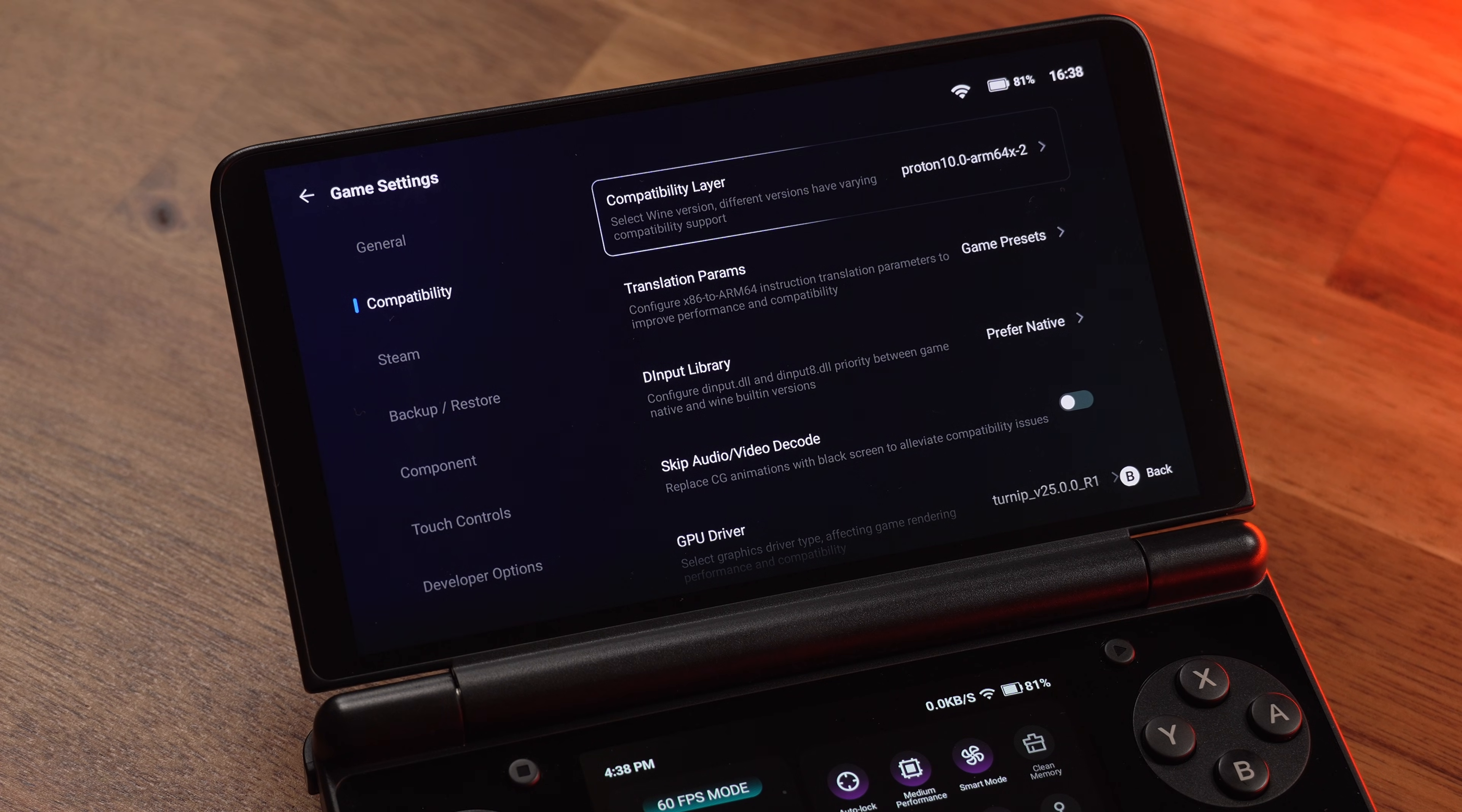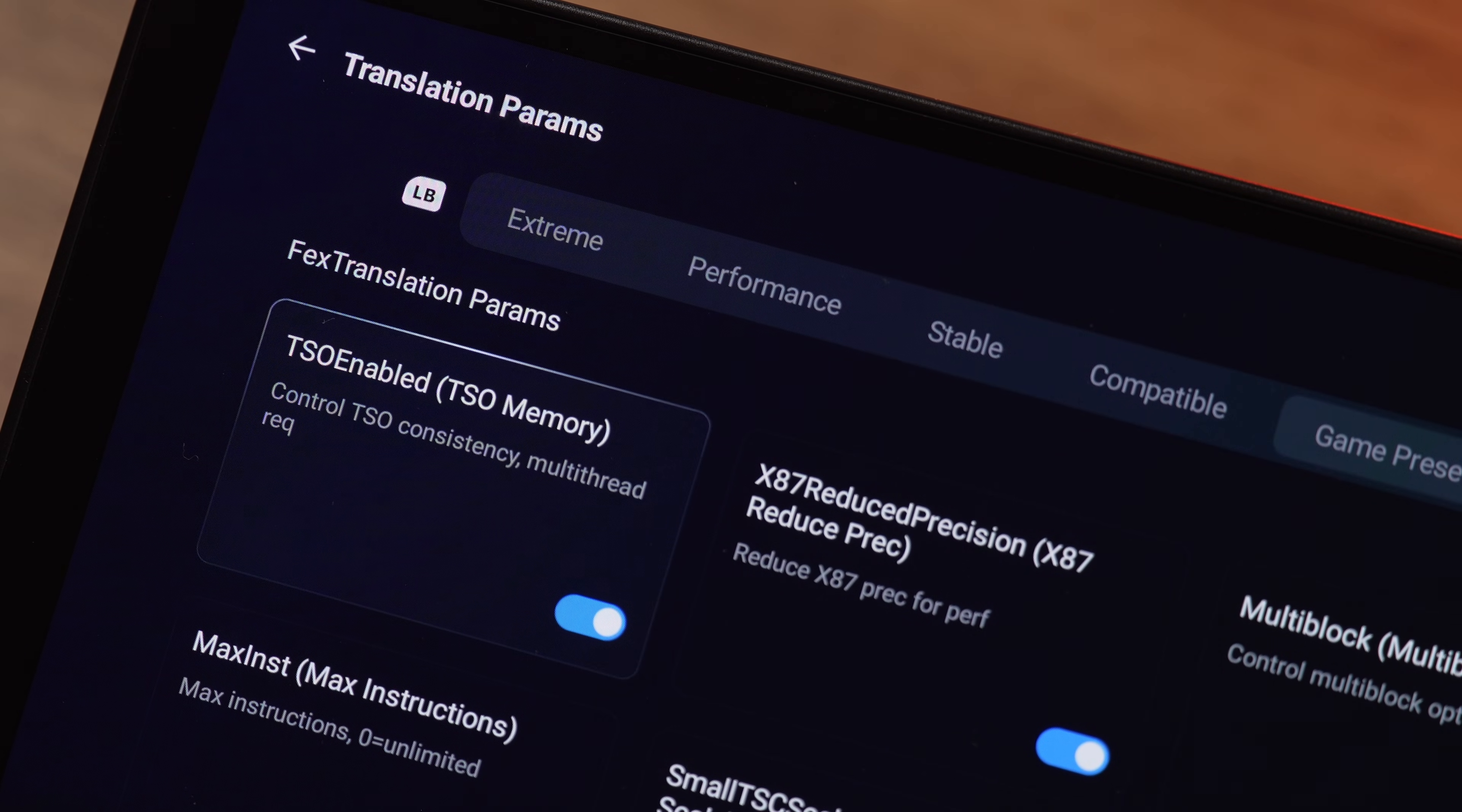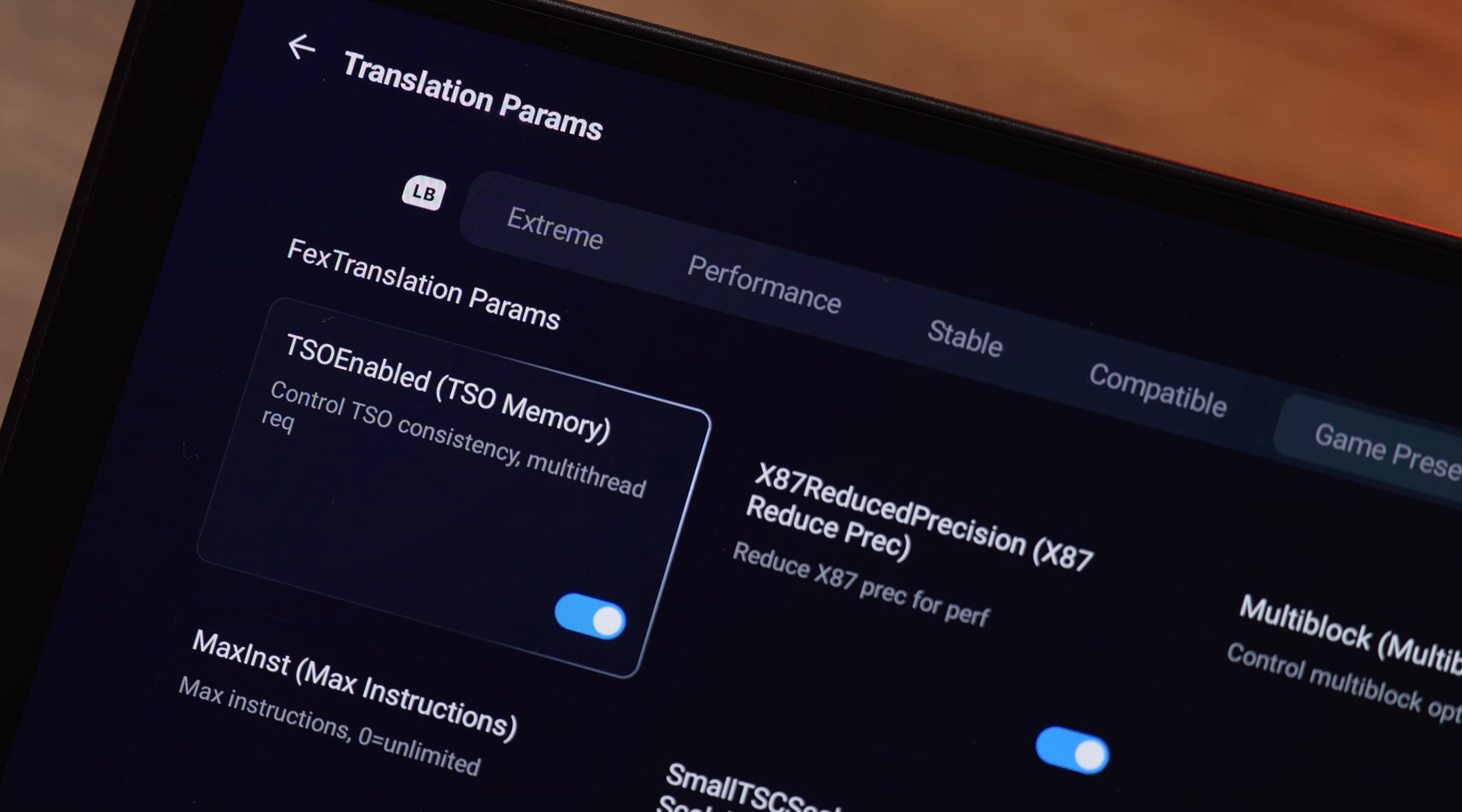Think of this as a Stability slider. Extreme is the fastest. Compatible is the slowest, but the most stable. I always start on extreme. I want all the performance I can get. But the second I get a weird audio glitch, a weird visual bug, or a random crash, I quit and bump it down one notch to performance.